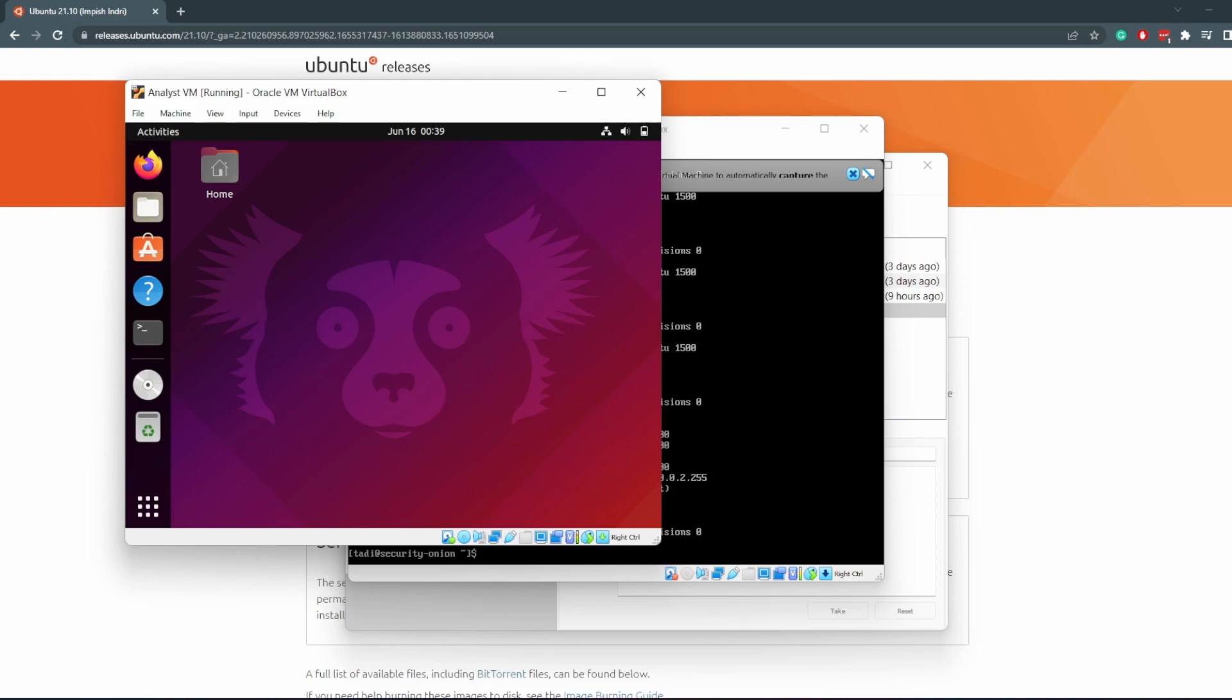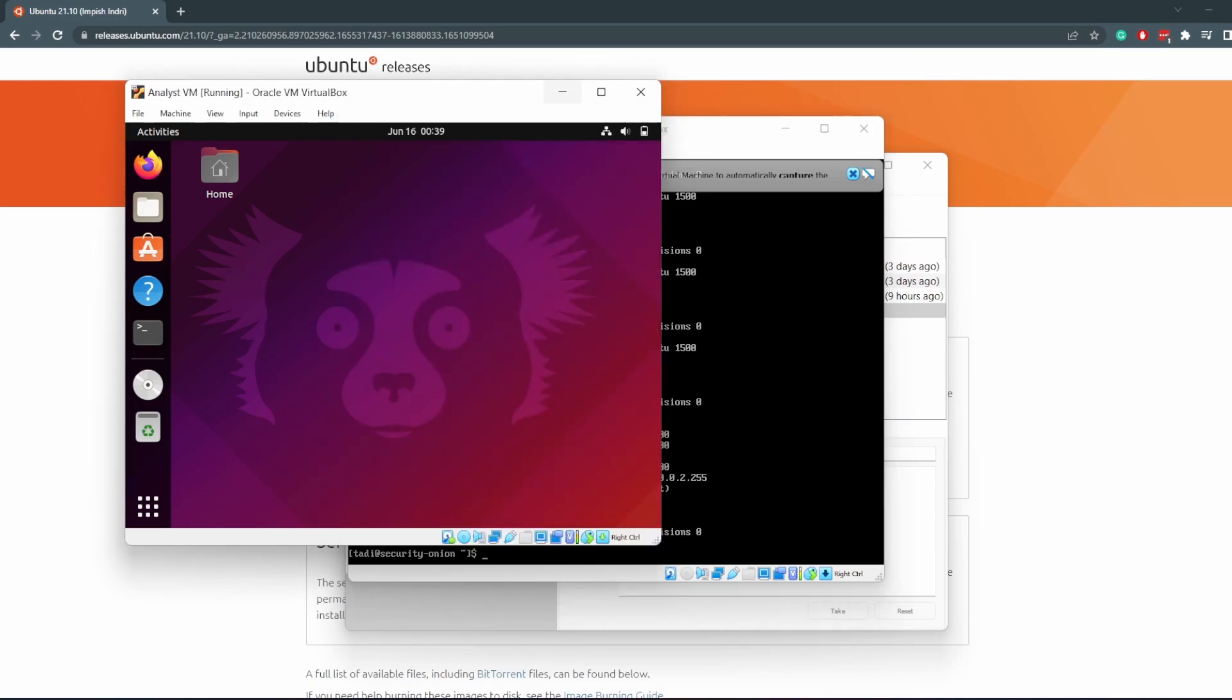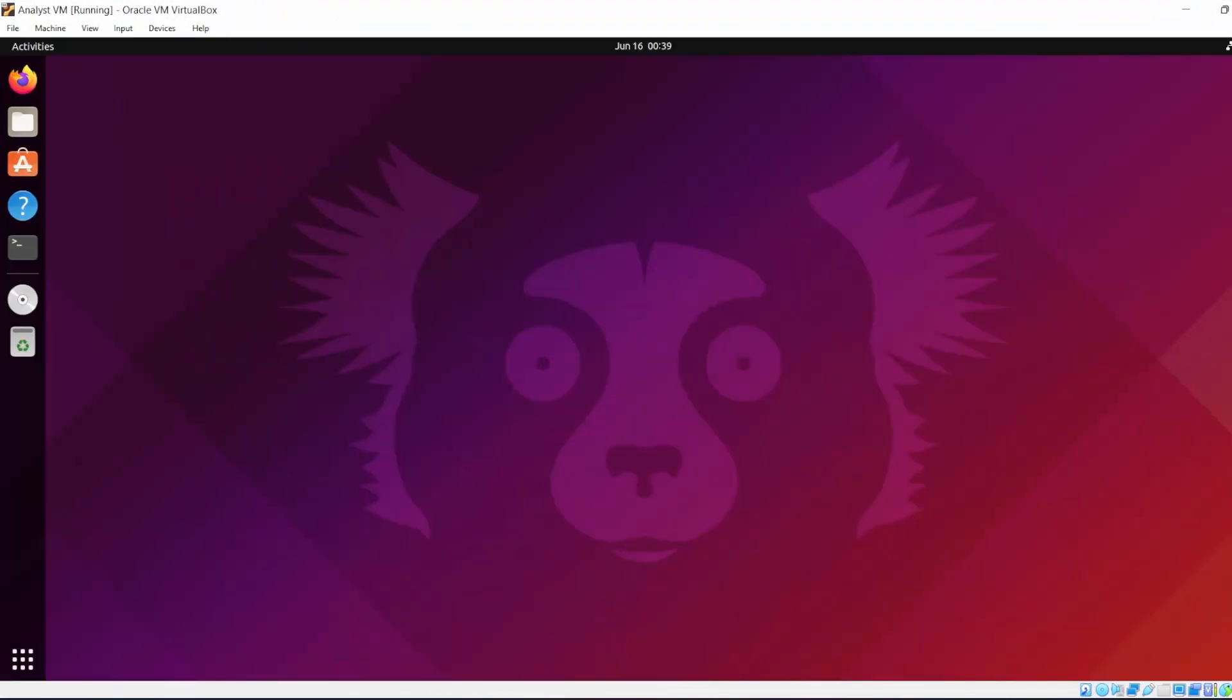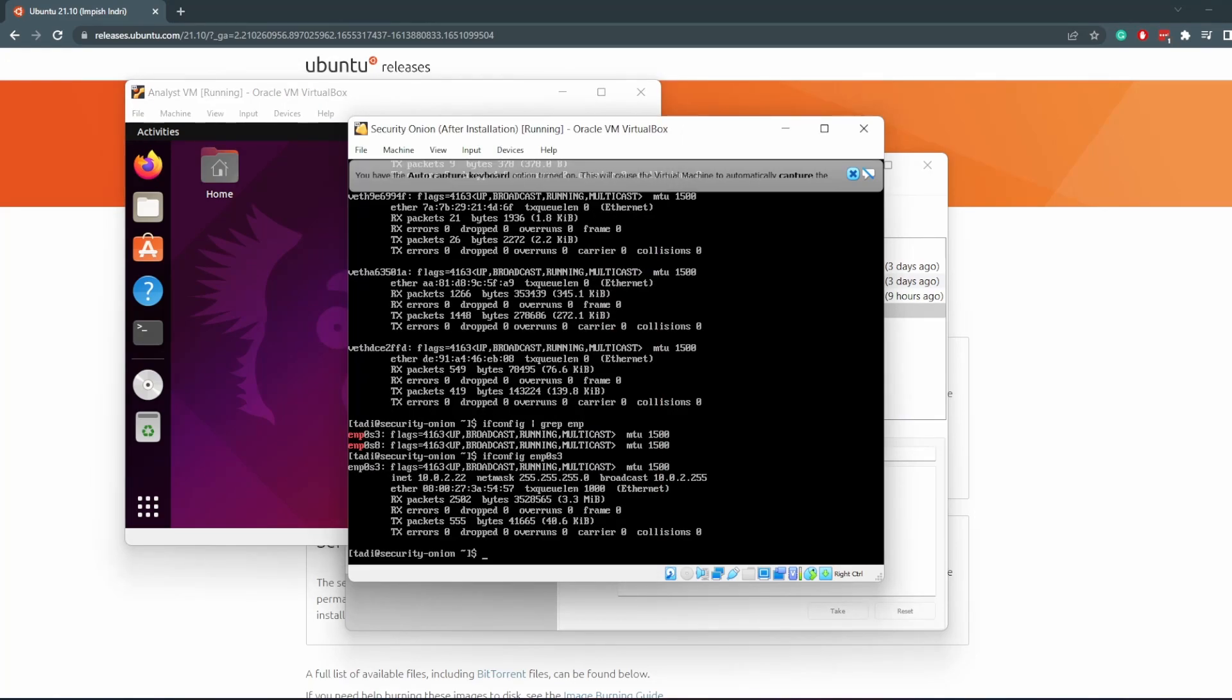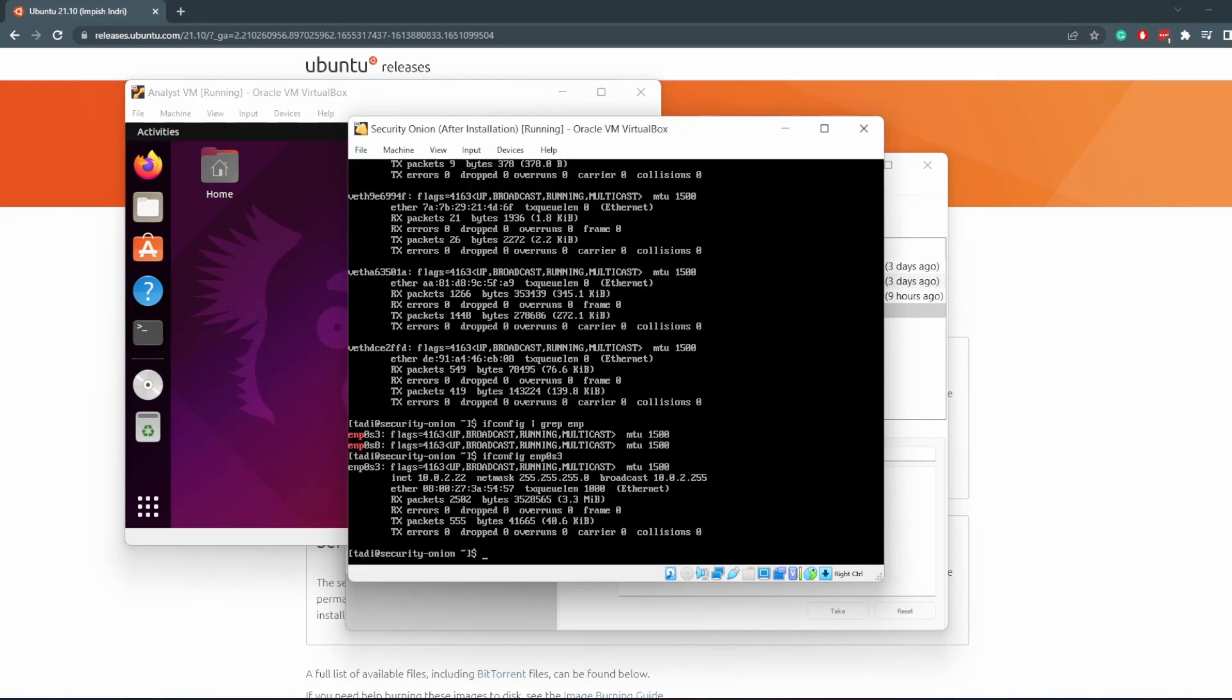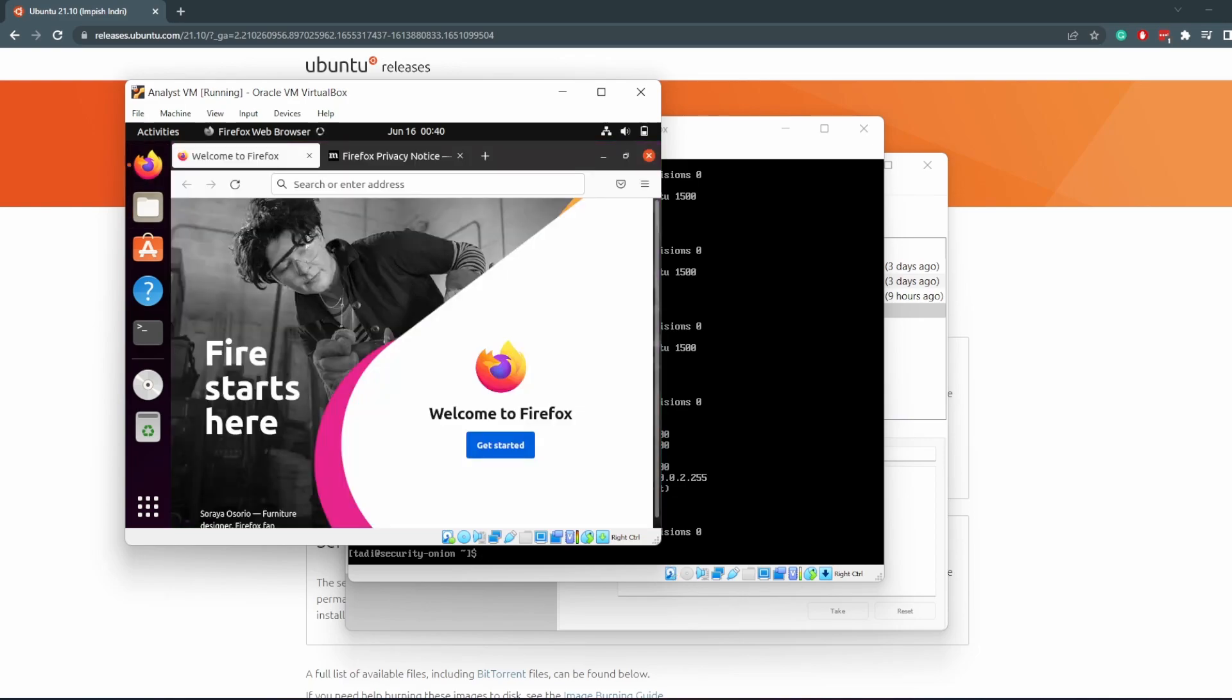Now that we have our Ubuntu machine running, our analyst VM running, and Security Onion running as well, we need to do a few things. As you can see, we can now go full screen, but we shall not do that yet. What we want to do in Security Onion is check the IP address, which I've already done here. My IP address is 10.0.2.22, which is what I'm going to use to access the web interface for Security Onion. If I open up a web browser and navigate to 10.0.2.22...